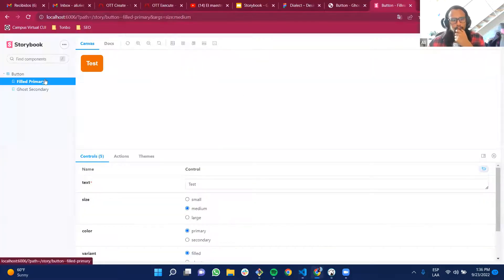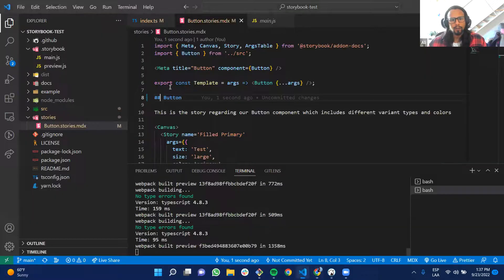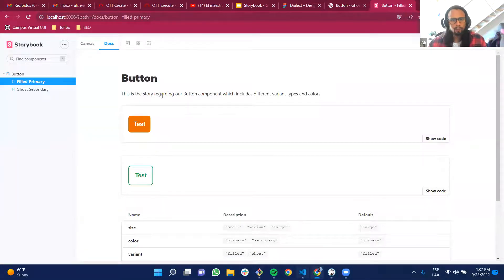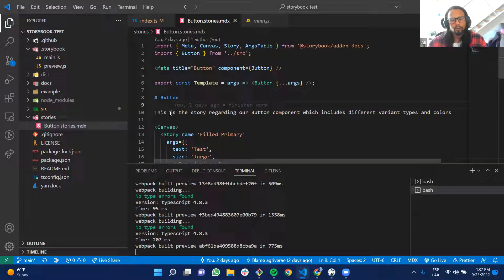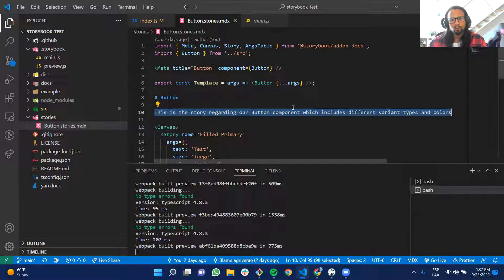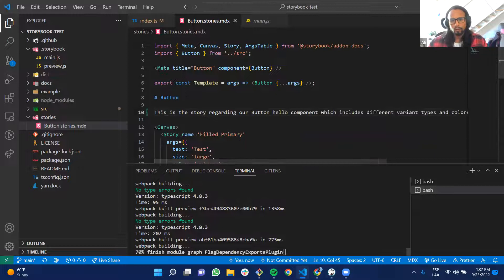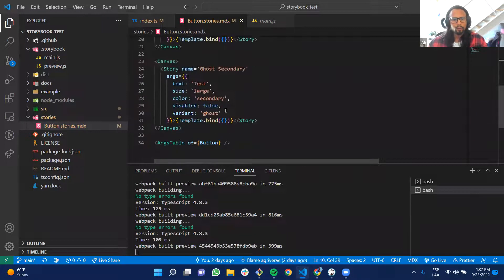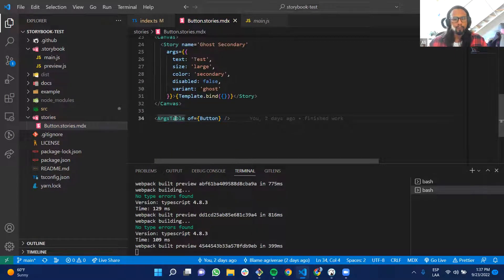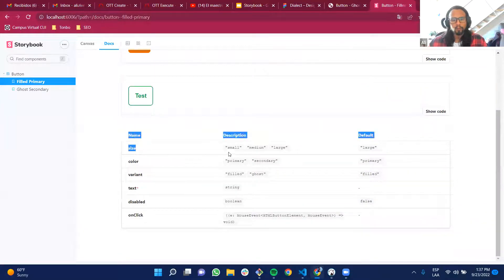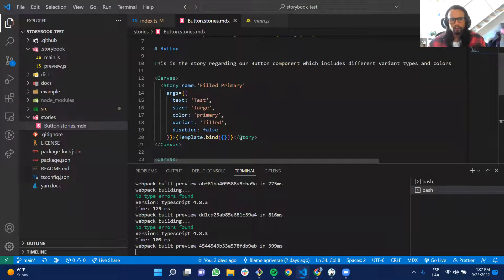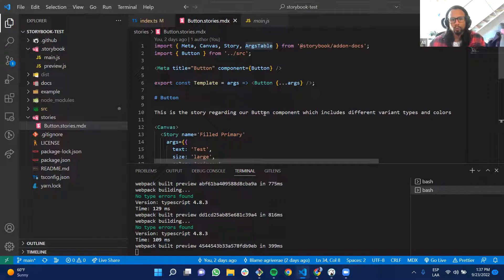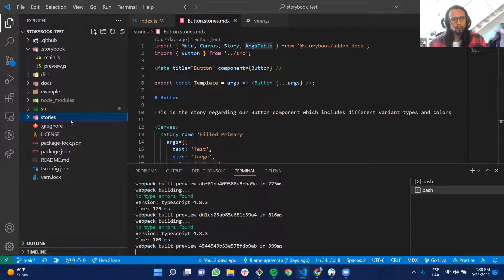I can change heading levels and see the difference in the docs. I can also write plain text directly in the MDX file and it will display in the documentation. This gives a lot of freedom to modify and extend documentation as needed. ArgsTable is just this table showing what props the component accepts and what they receive. The docs aren't just for developers — they can also be seen by product teams, which brings a lot of value.